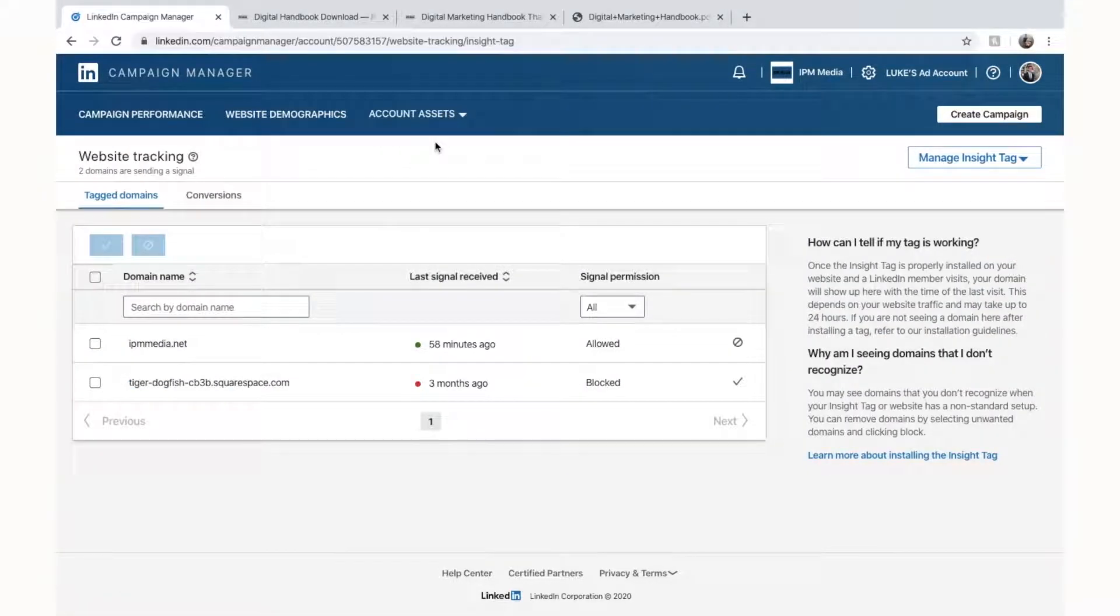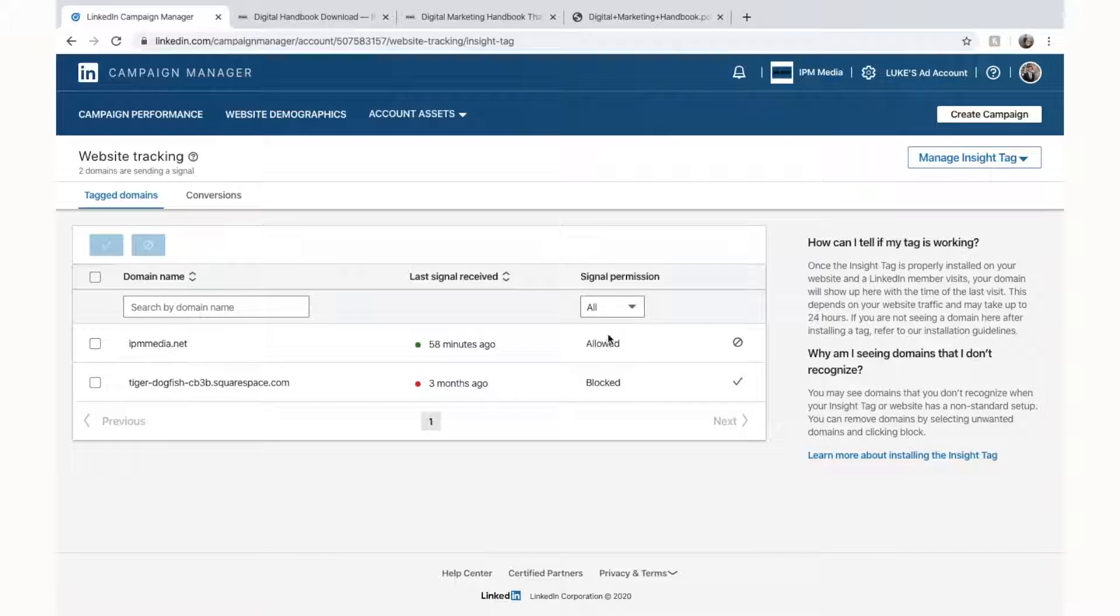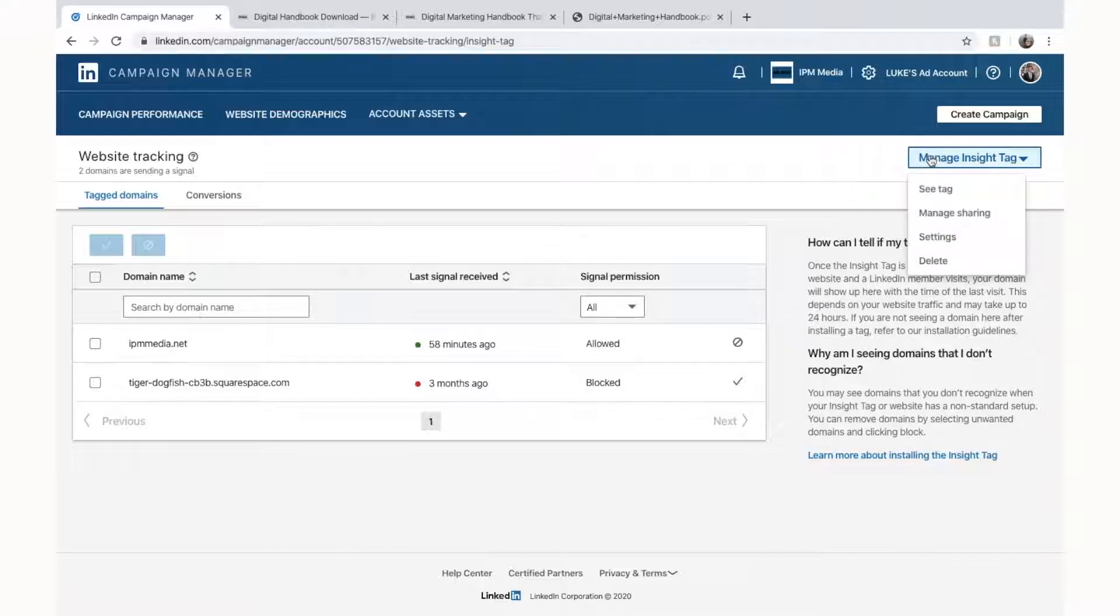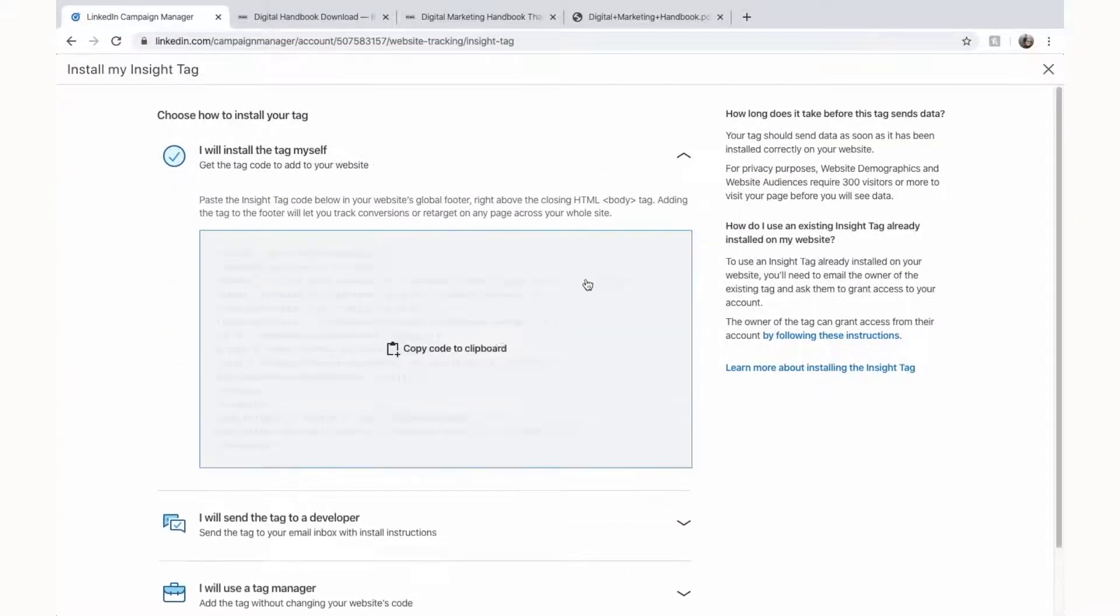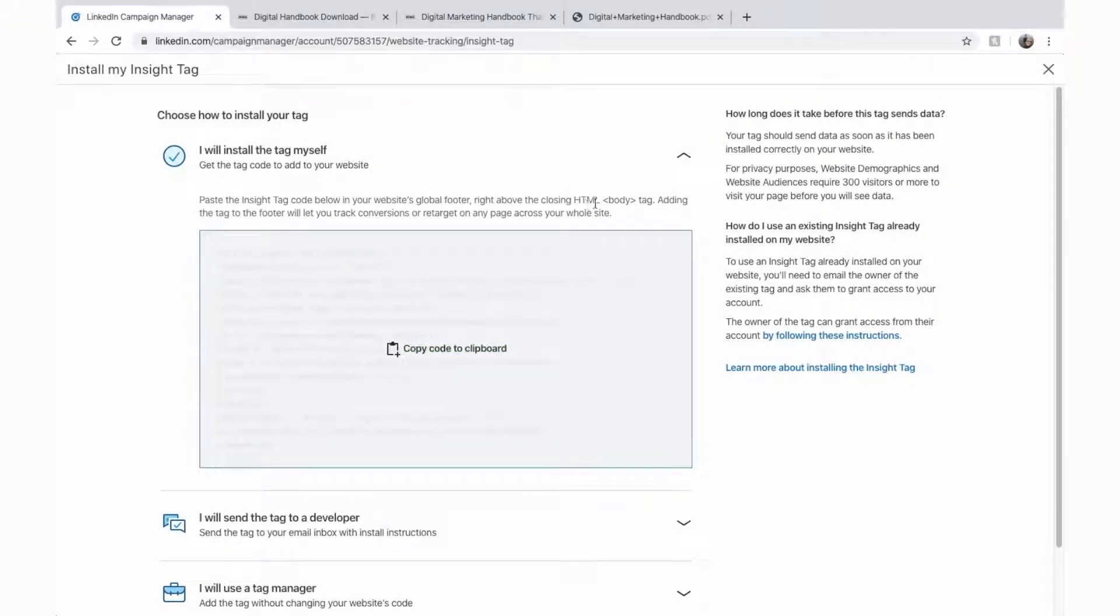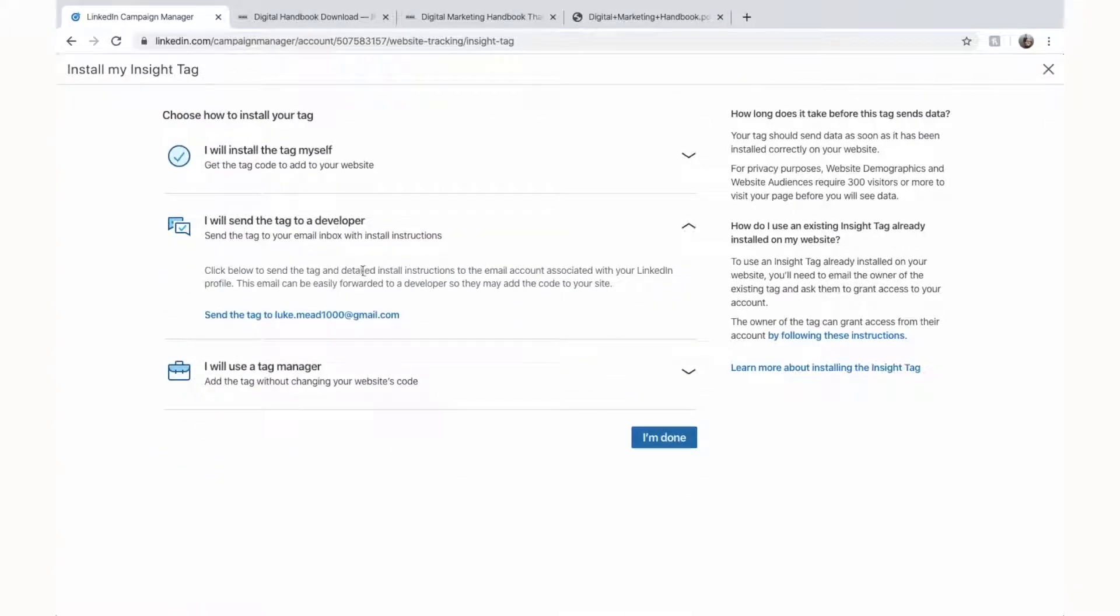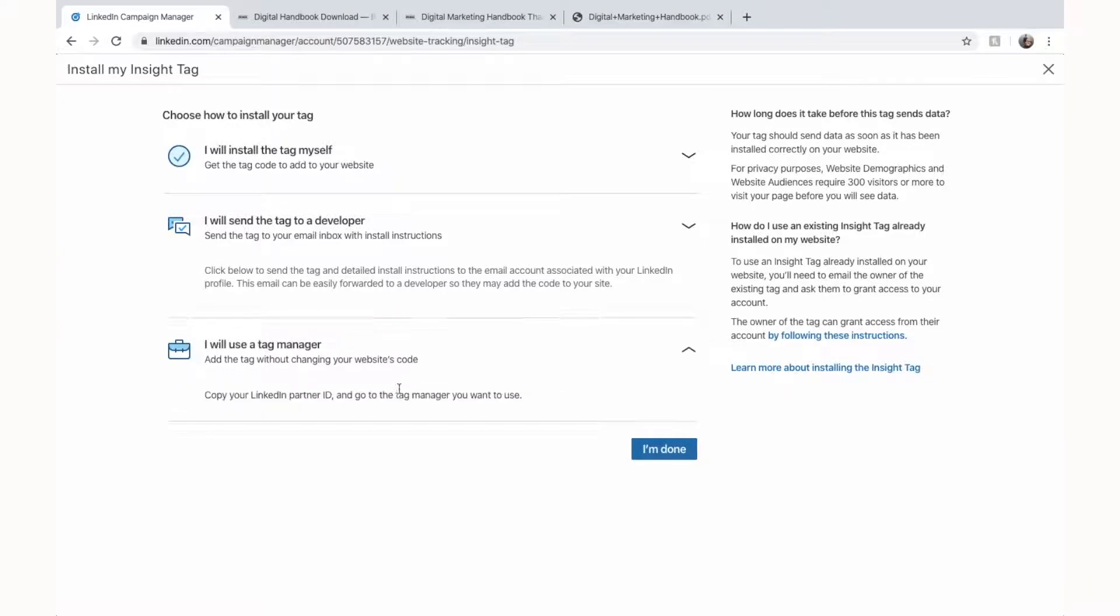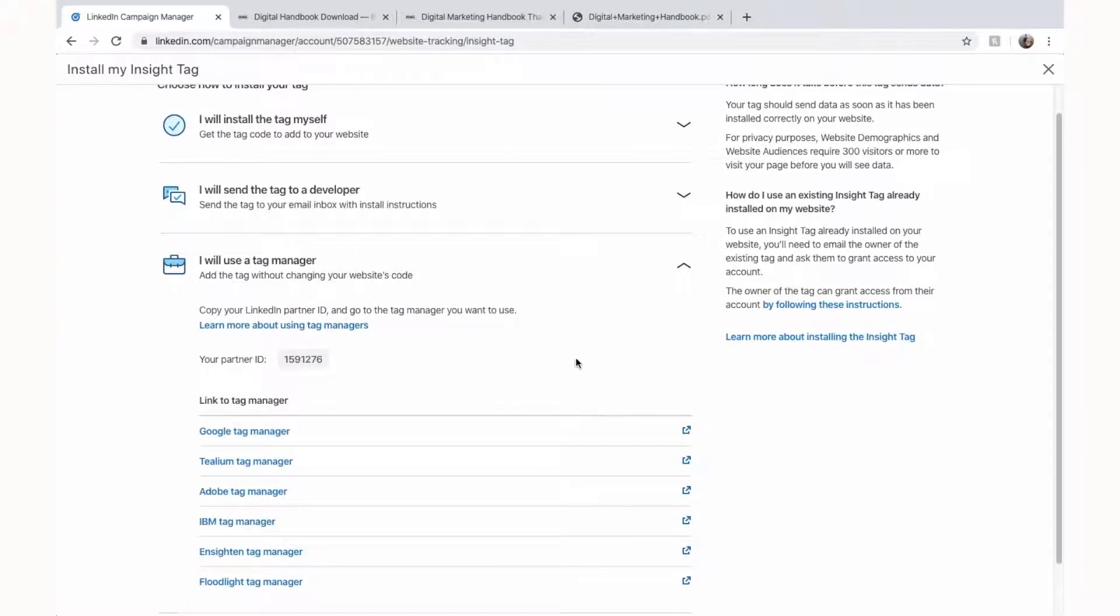So we have to install our insight tag onto our website so we can track our website visitors and what's happening on our website. So you can see I've installed mine down here. You can see I've got last signal received and it says it's allowed. If you don't have that you'll have something that says manage insight tag similar to this. We can see the tag and you have these settings in here. If you want to install the tag yourself you can open this and you can copy it. You then have to install the tag in your website's body tag. I'm not going to show you how to do that because it's quite complicated depending on your website. If not you can send it off to a developer or you can use a tag manager like Google Tag Manager which is very popular. So once you have that installed you can set up custom conversions.